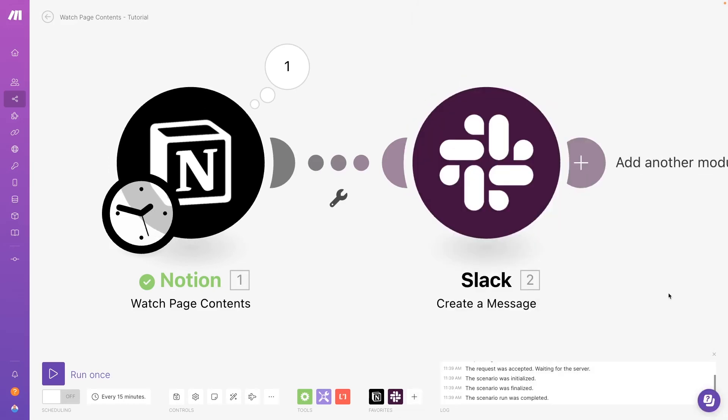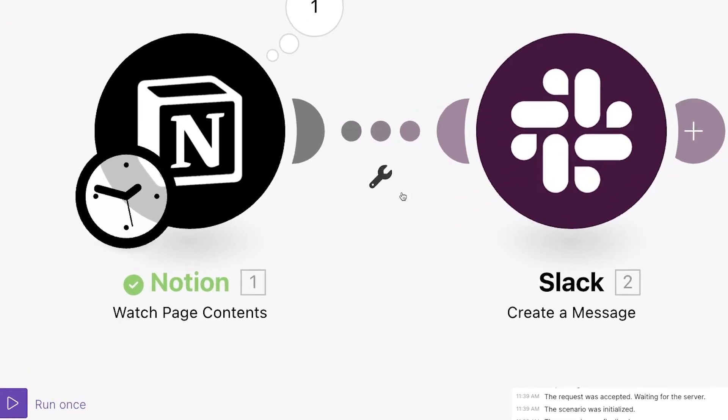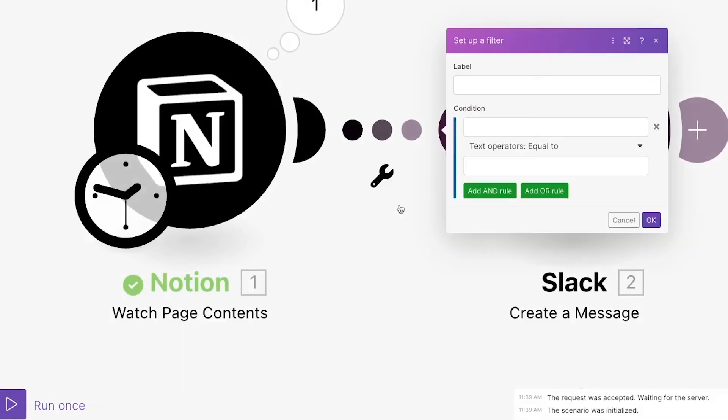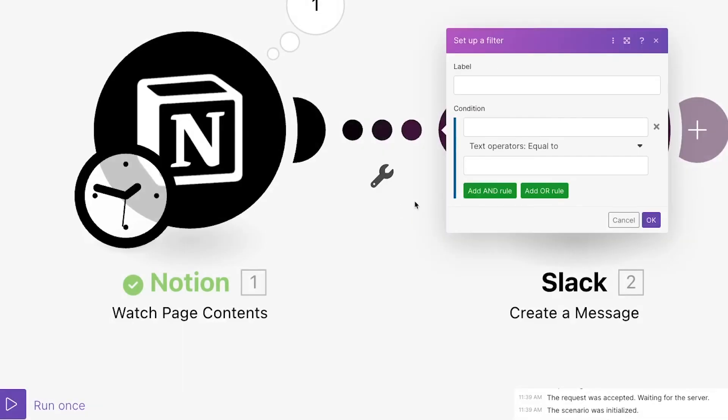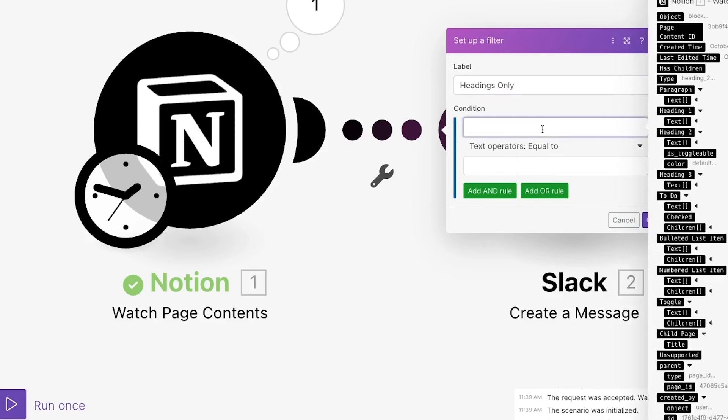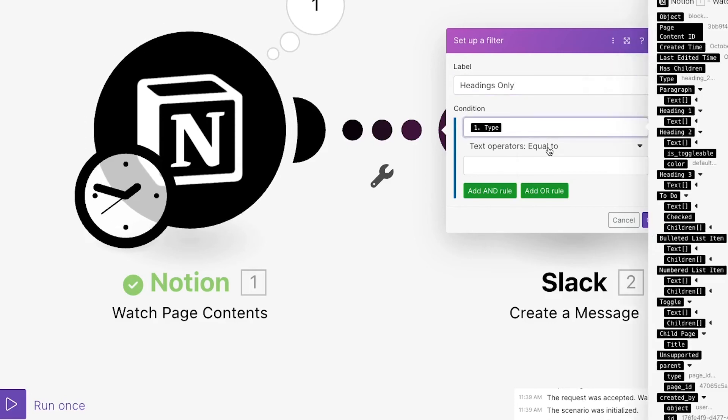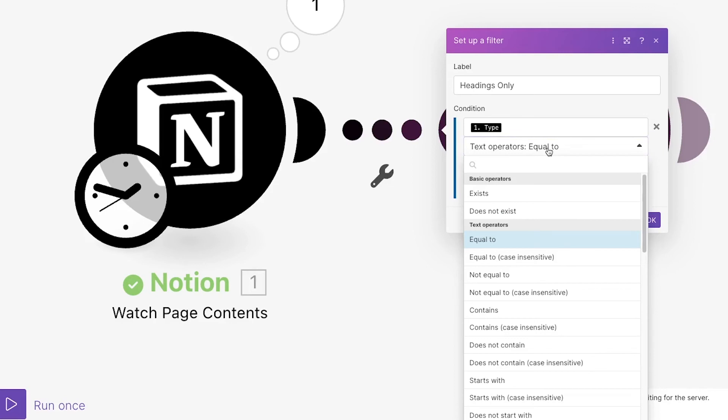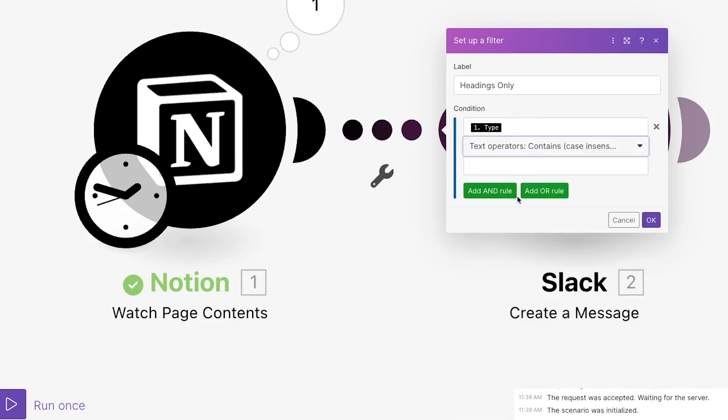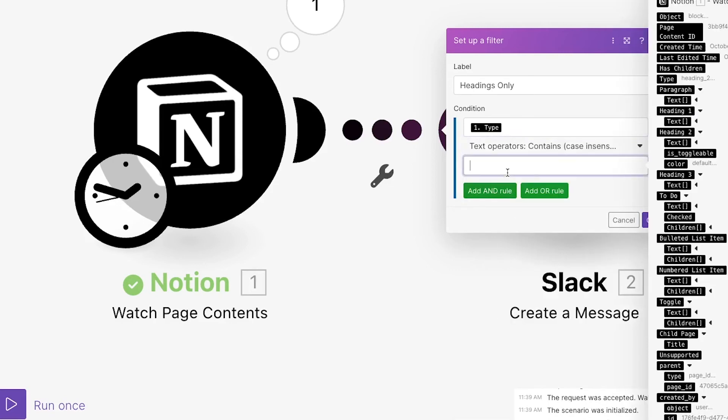If you want the automation to run under more specific conditions, you can add a filter after the trigger. For instance, we could make it so the automation will only continue if the content that it finds is a heading. We'll just set this condition to Type Contains Heading.